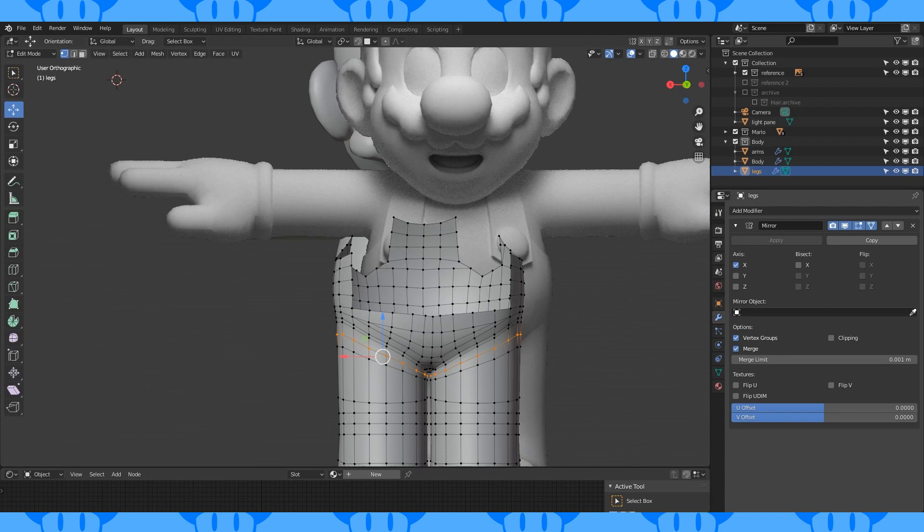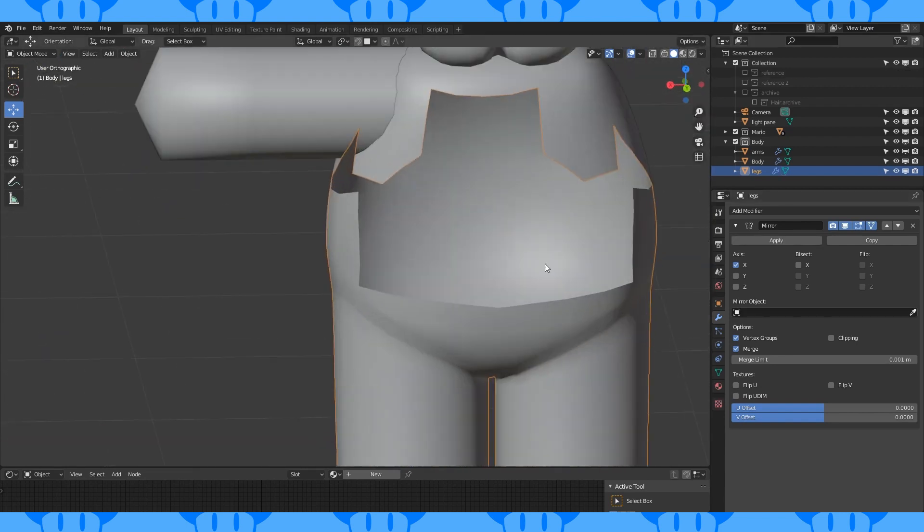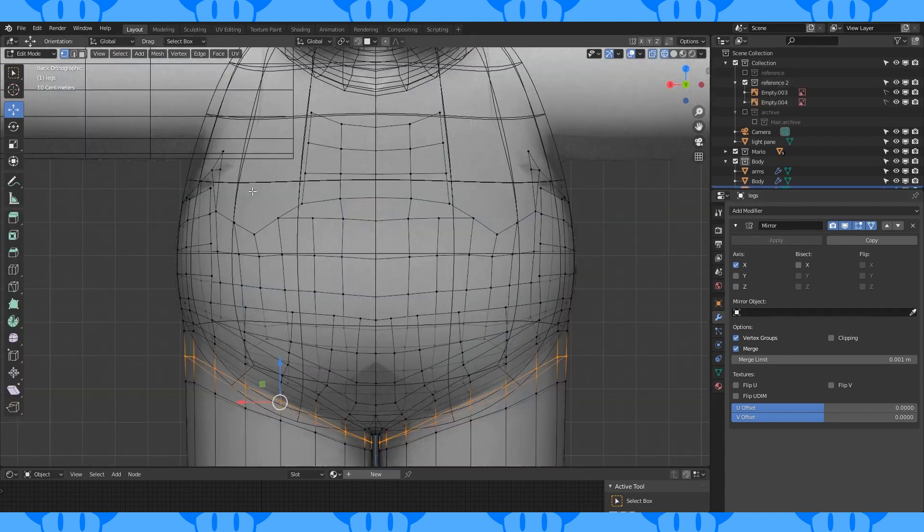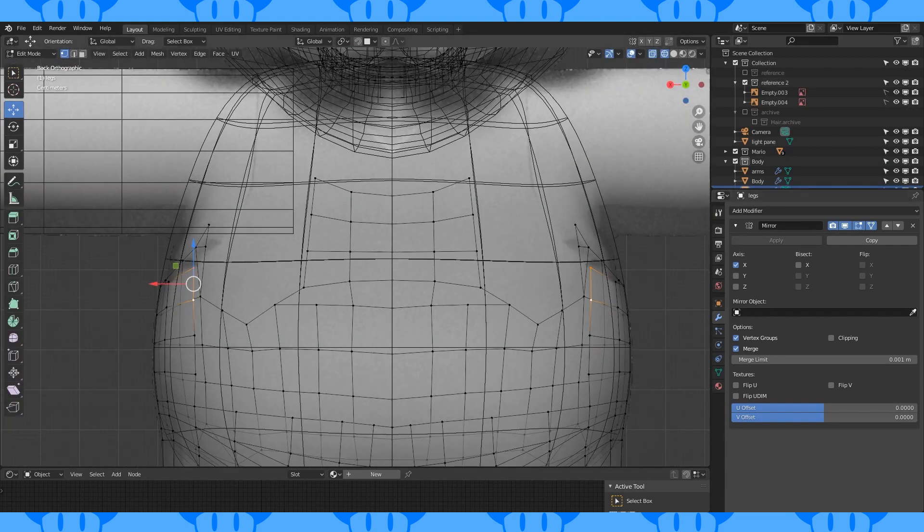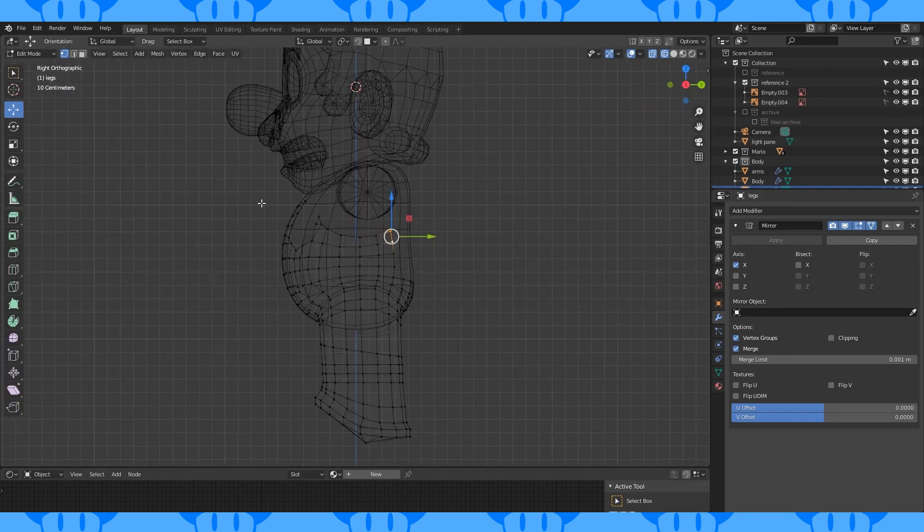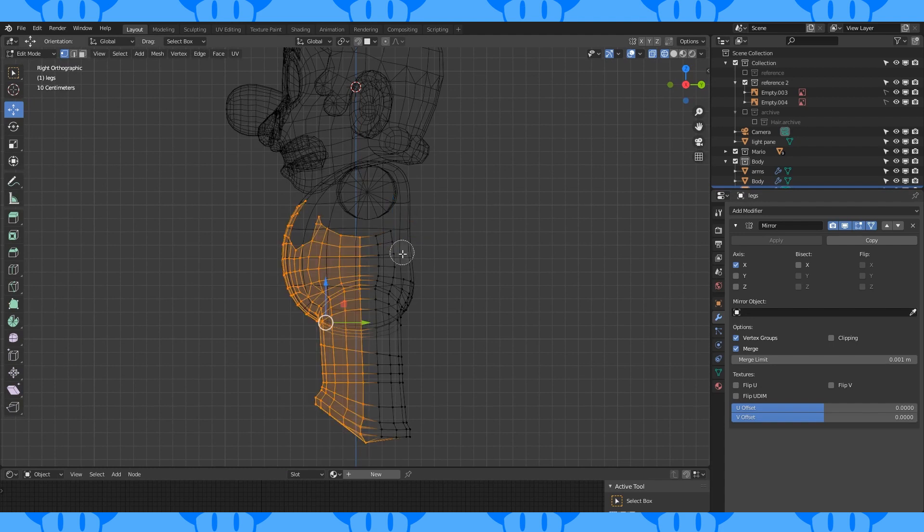If things start to feel too visually confusing, it can help to select portions of your mesh and hide it. I hid the front while I was working on the back.